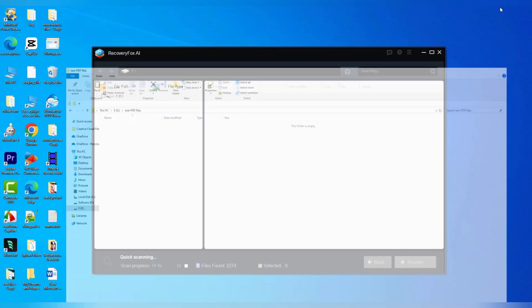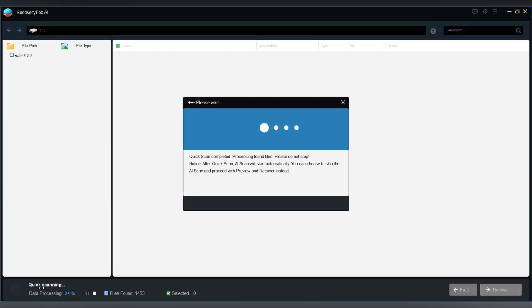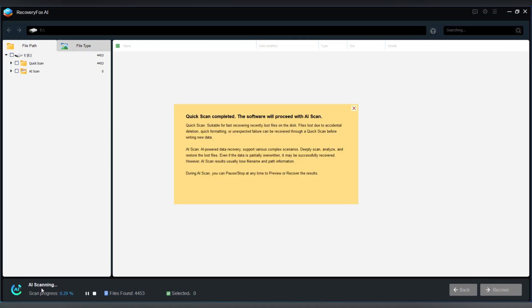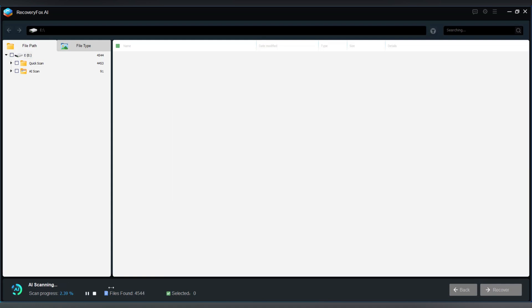But if the file's been gone for a while, no problem, the AI scan will kick in right after. This mode is awesome. It can actually detect and piece together fragments of your lost PDF, even if part of it's been overwritten.